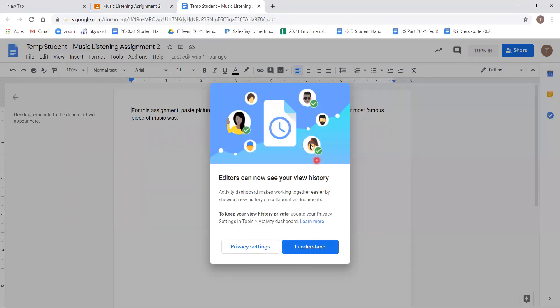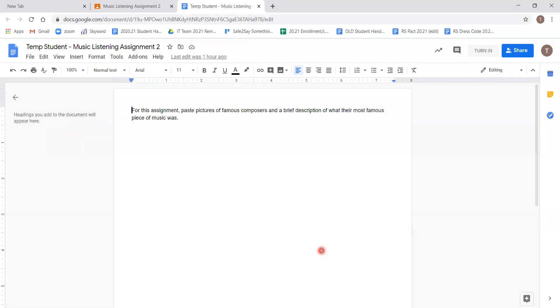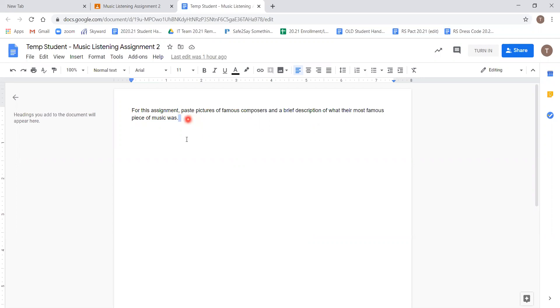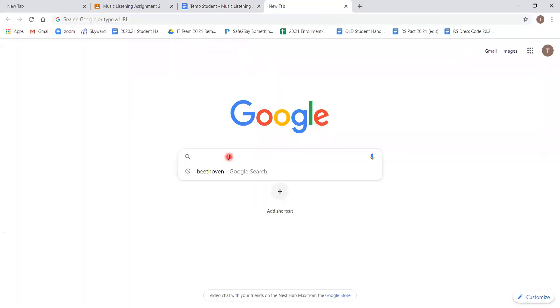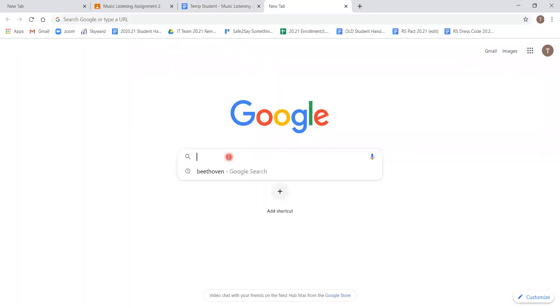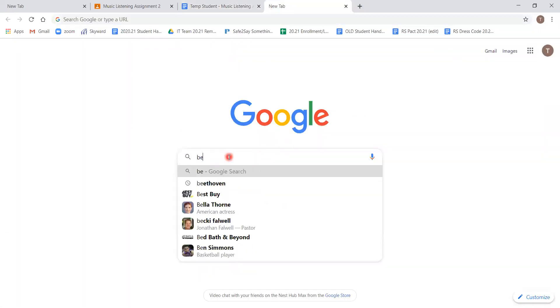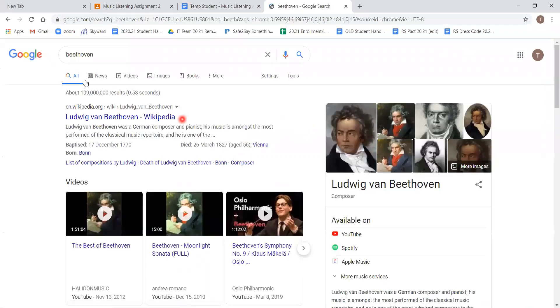Now, sometimes when you go in for the first time, you will see a variety of boxes. This one says editors can see your view history. I understand. We'll clear that box and we can see what was asked of us. For this assignment, paste pictures of famous composers and a brief description of what their most famous piece of music was. So we can do that very quickly. I'll go to a new tab and search Beethoven as a famous composer.